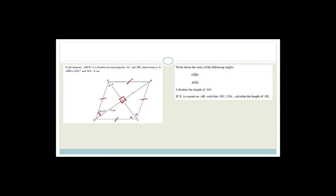First: write down the size of angle CDO. Well, if ADO is 36.87 degrees, then angle CDO is also 36.87 degrees, because the diagonals bisect the angles at their ends. So CDO equals 36.87 degrees. Next: angle AOD is 90 degrees, because the diagonals of a rhombus bisect at 90 degrees.